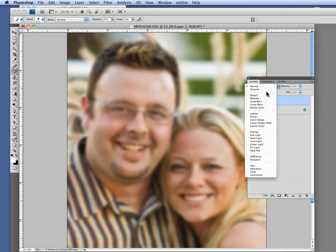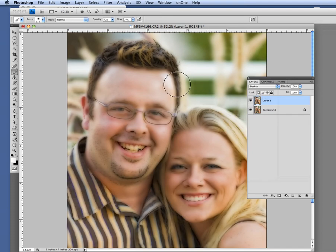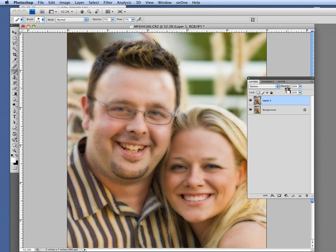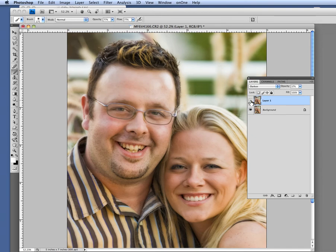Next, change the blend mode to Darken. What we're going to do here is darken the dark areas of your picture. It looks a bit funny right now, but you're going to knock back the opacity just so you affect the dark areas only. I'm going to keep dialing it down until the highlights aren't too bad but we still have a little bit in the shadow. I'll leave this at about 37% — you can see the hair and dark areas tend to have more diffusion than the highlights.